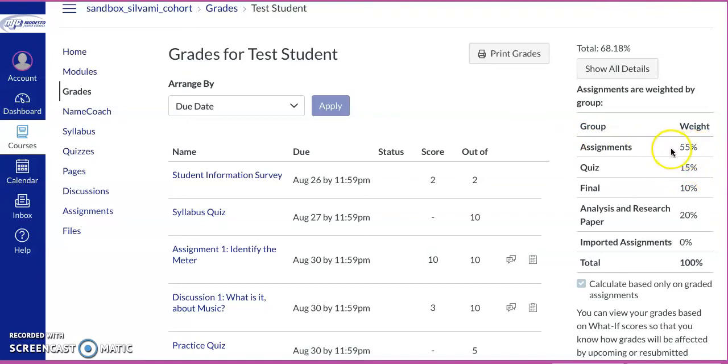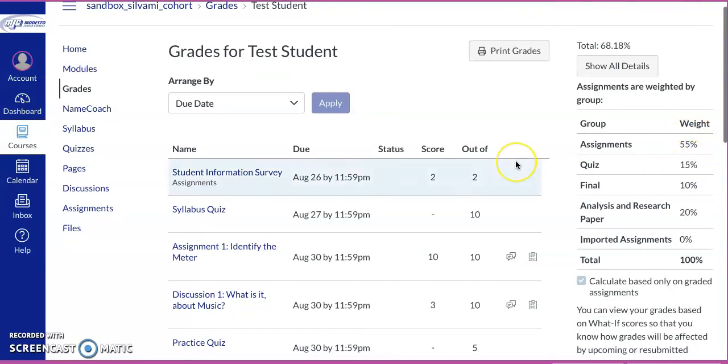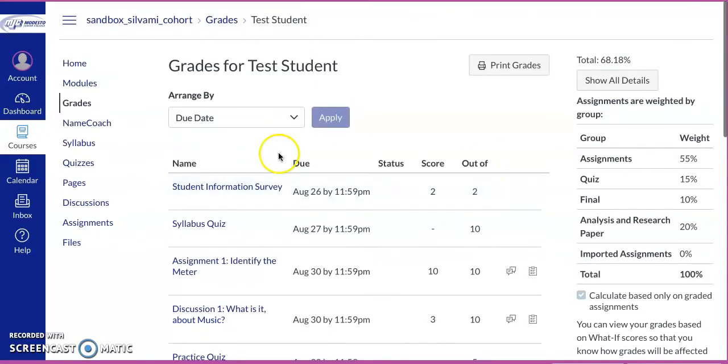Those include short essays. They include your discussions and a whole bunch of listening assignments. Those are going to be about 55%. So it's pretty straightforward.